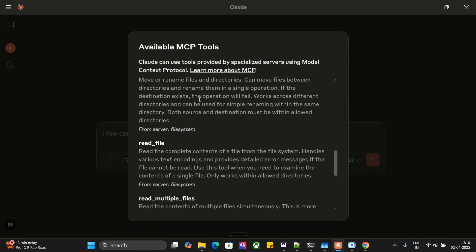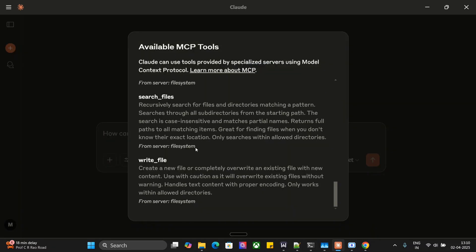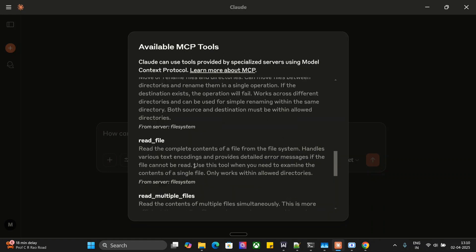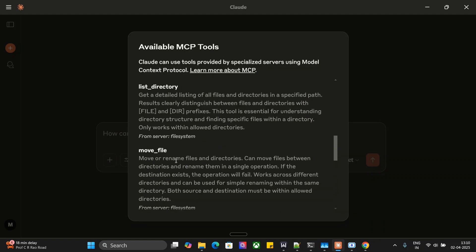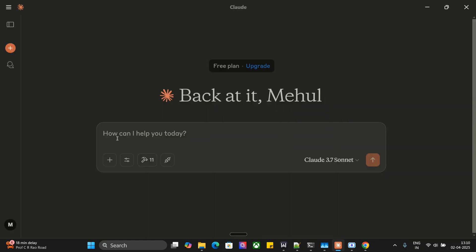Search file, write a file, read multiple files, move a file, list directory, etc. Let me try creating a file and then we will remove that file as well. Create a dot txt file named hello world and type in two paragraphs about Earth.